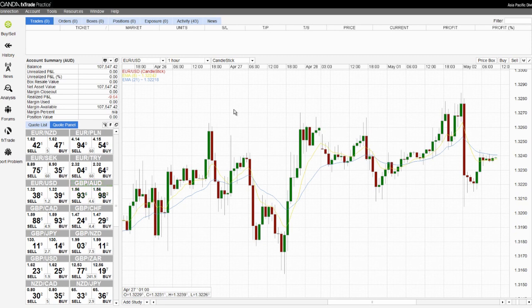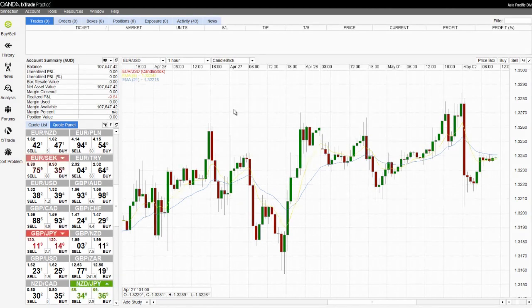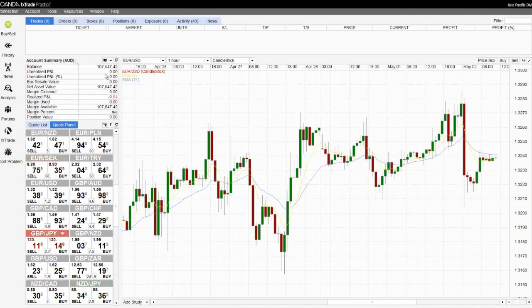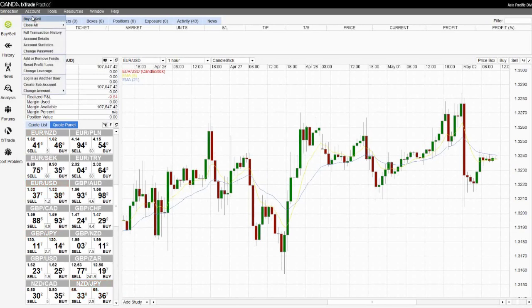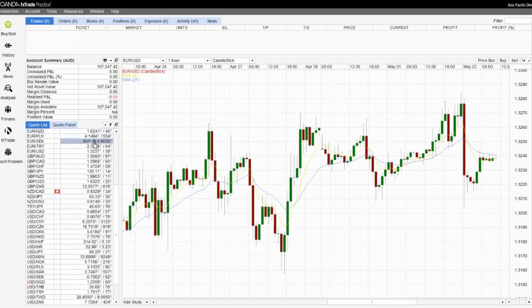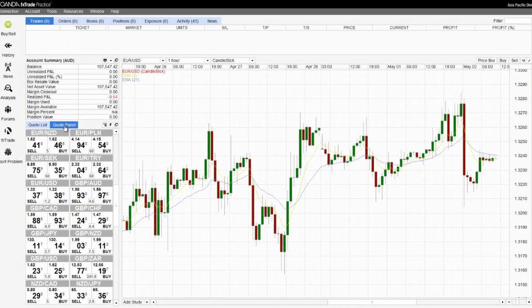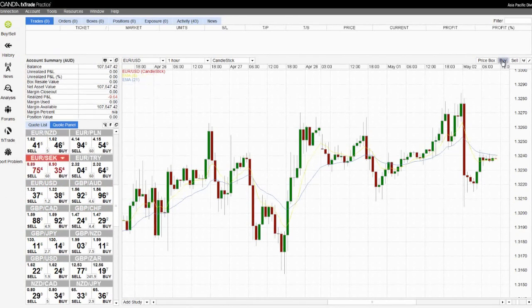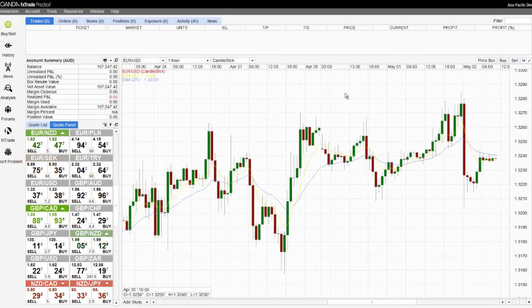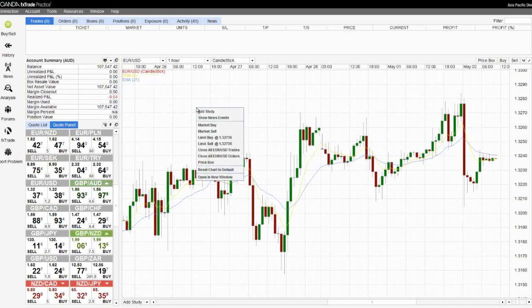You can initiate a buy or sell order with one of the following options. In the top left hand corner you can click on the buy or sell button. Under the account menu you can select buy or sell. Using either the quote list or the quote panel a single click will initiate a new market order. In the top right hand corner of the chart you can click on the buy or the sell button, or you can right mouse click anywhere on the background and also click on market buy or market sell.